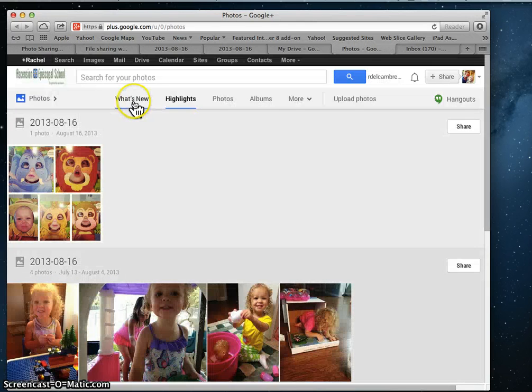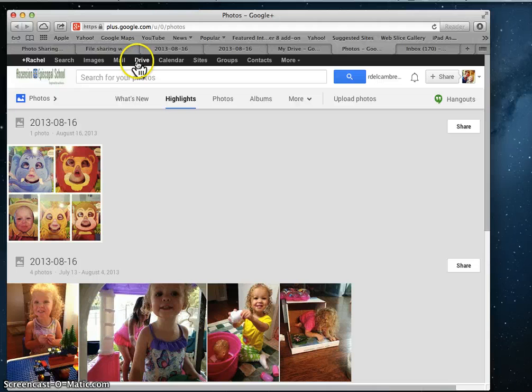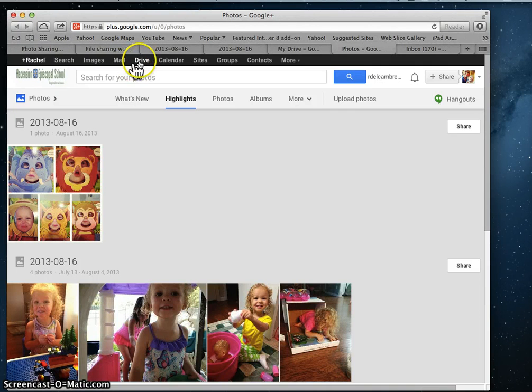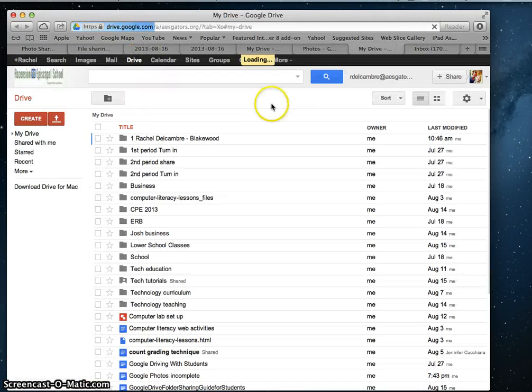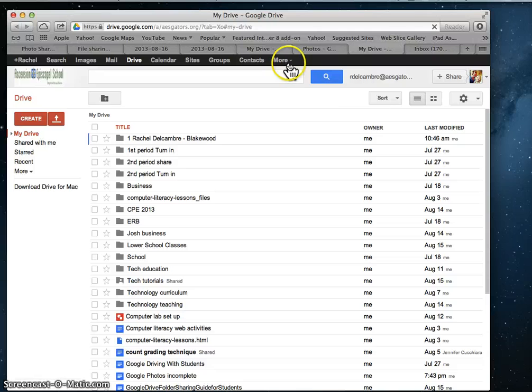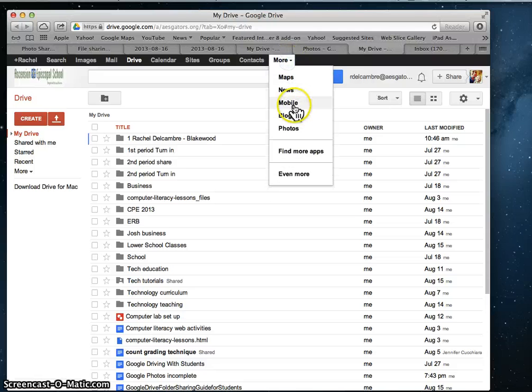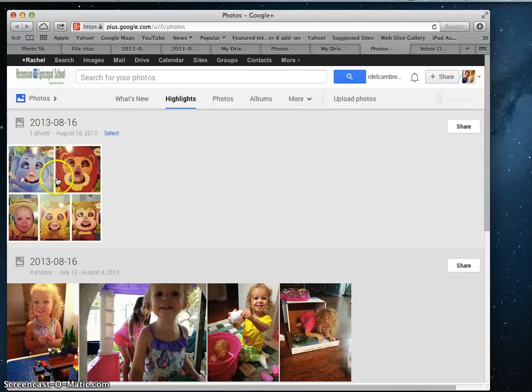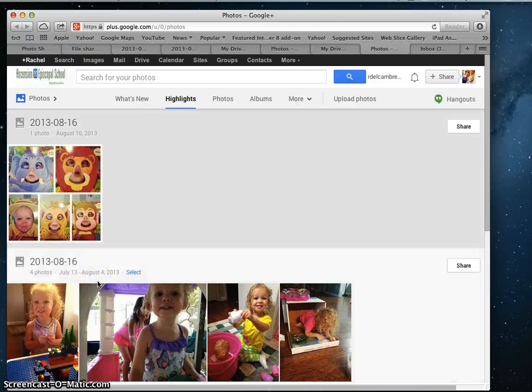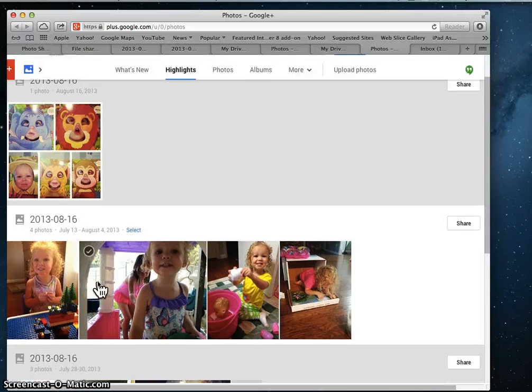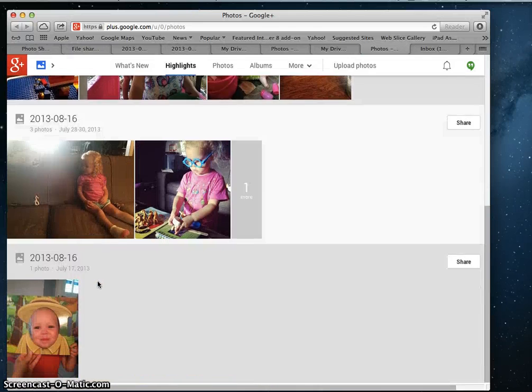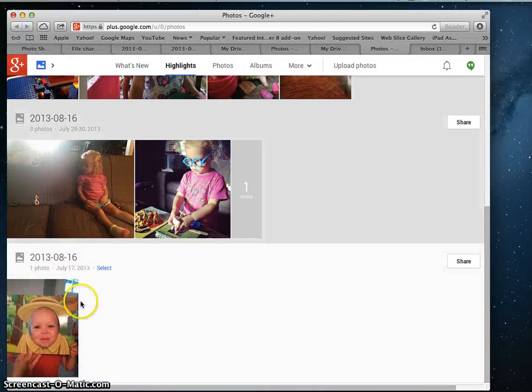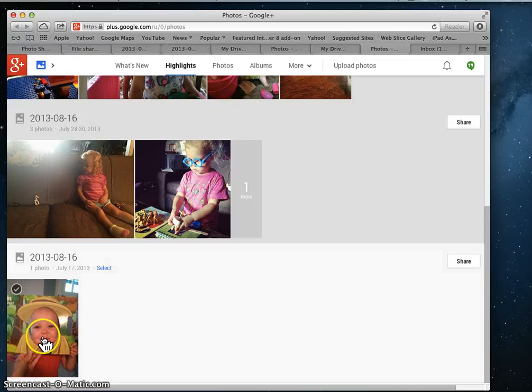Later, if you wanted to come back and add to those photos, when you go to More Photos, you're going to see this screen. Let me find the one that I just added. Here's the one I just added.